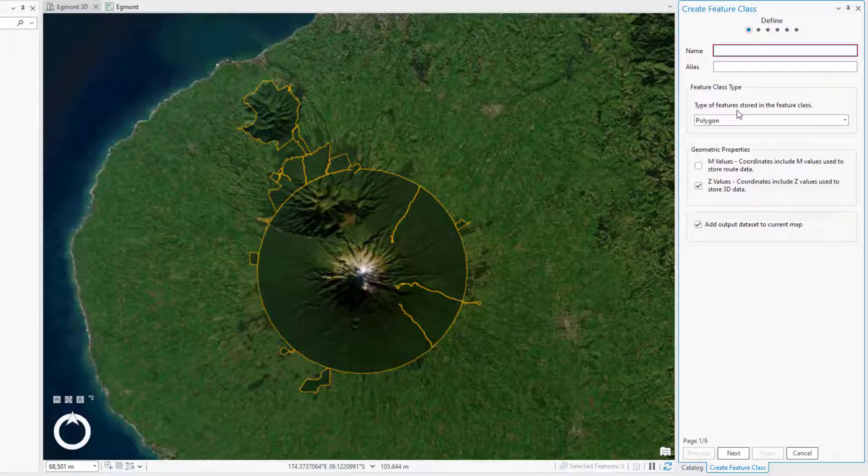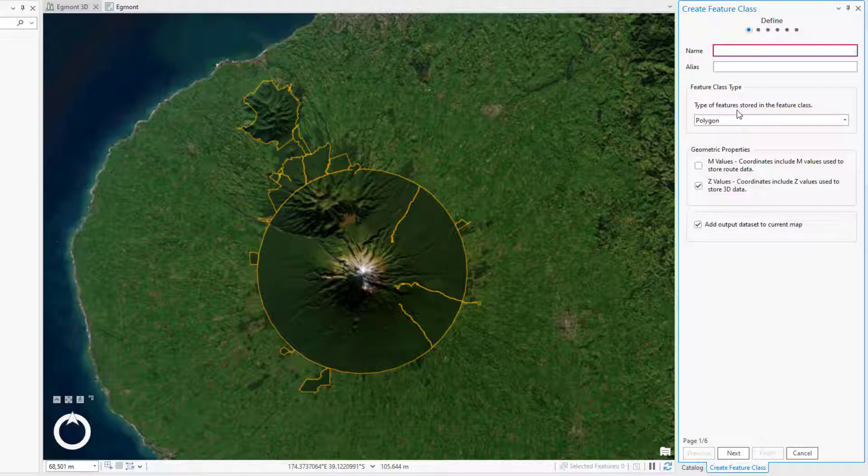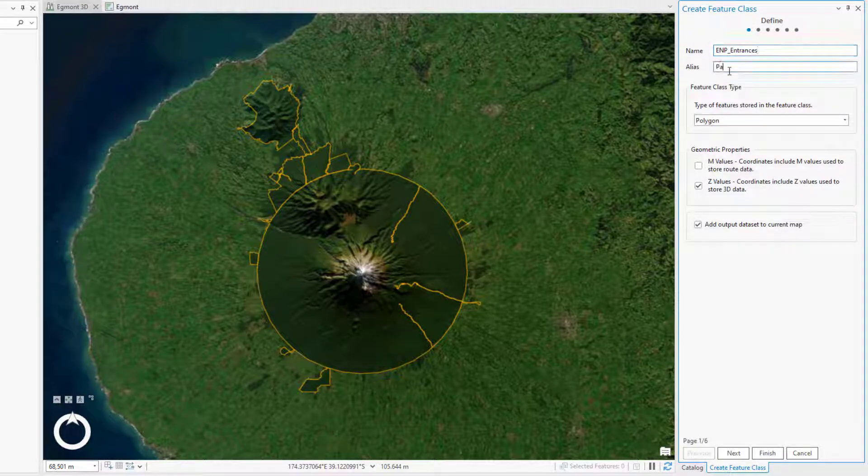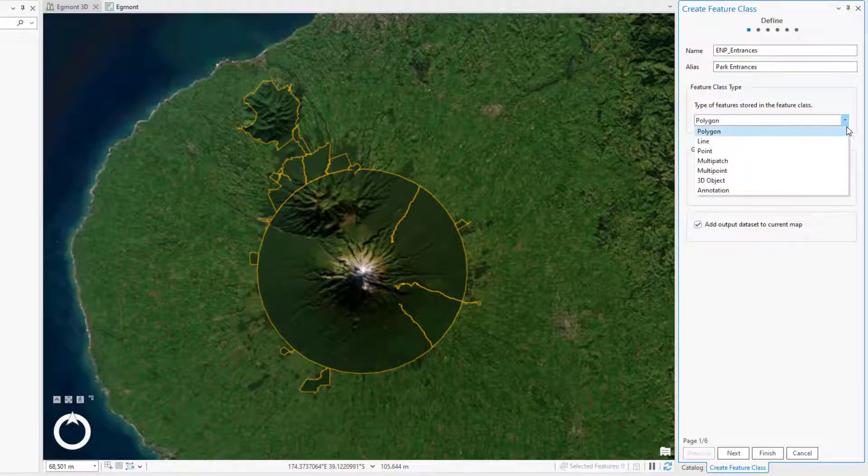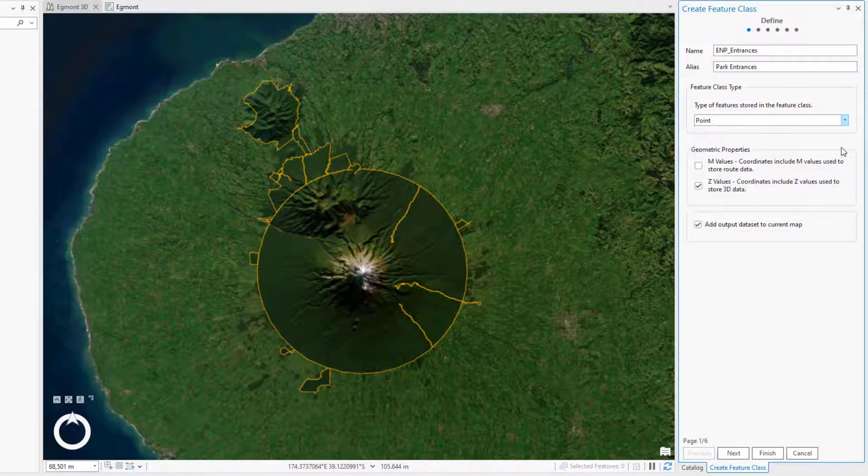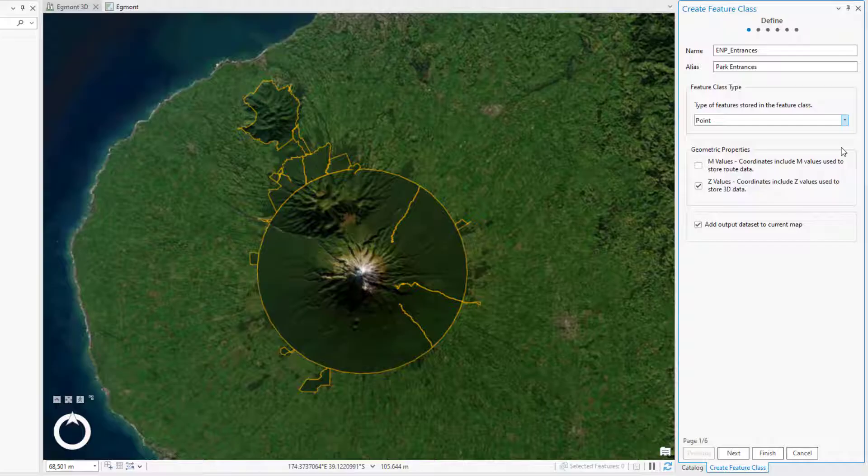The Create Feature Class pane has six pages, but not every page needs to be completed. On the Define page, set the name as ENP Entrances, the alias as Park Entrances, and the feature class type as Point. Leave the rest of the values as the defaults and click Next.